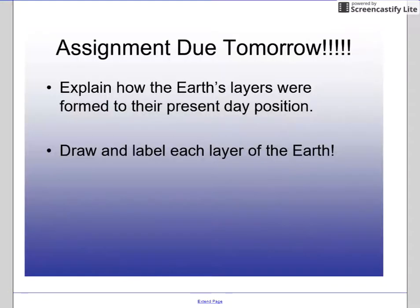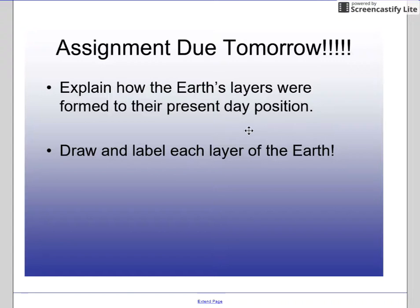For tonight's assignment, I want you to explain how the Earth's layers were formed to their present-day condition and position, and then draw and label each layer of the Earth. Alright, see you tomorrow.